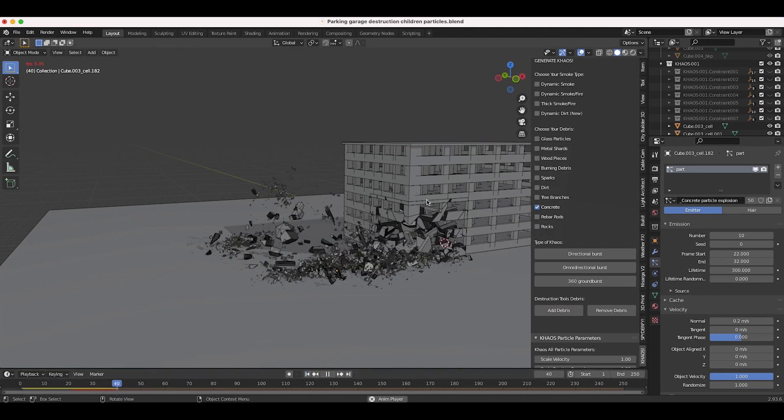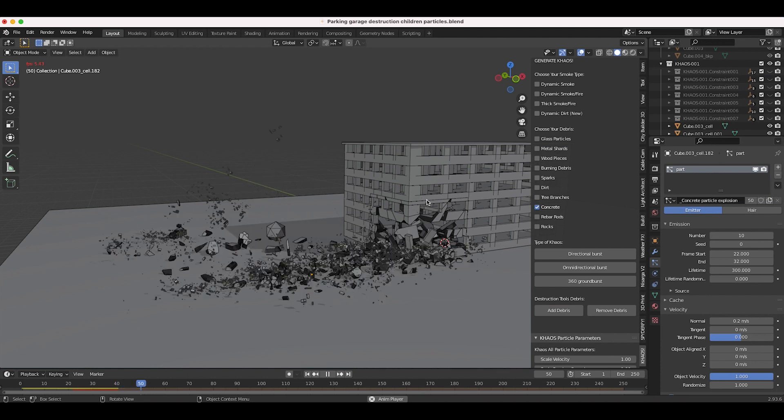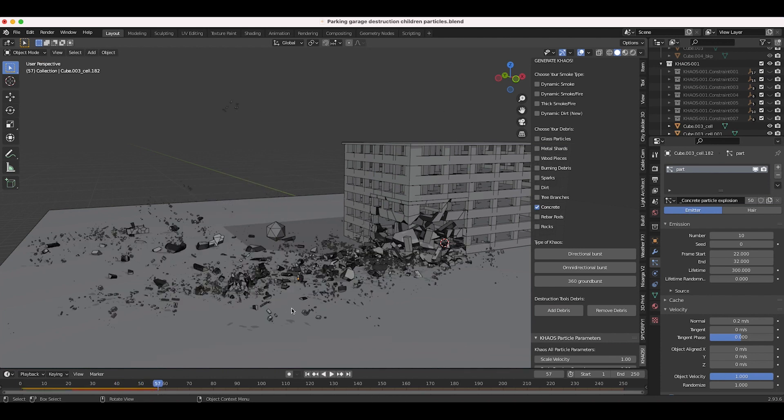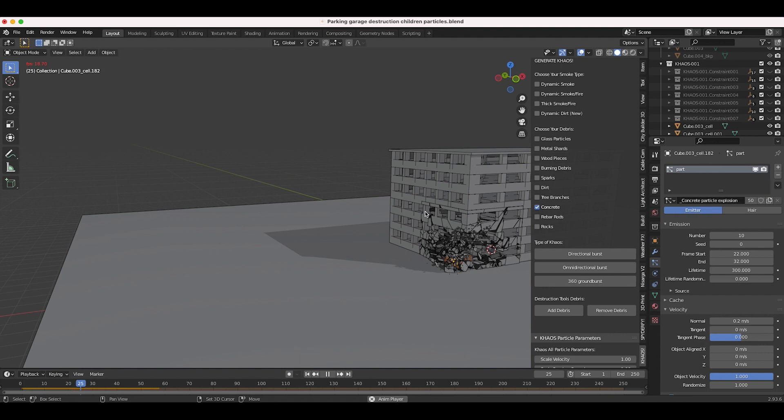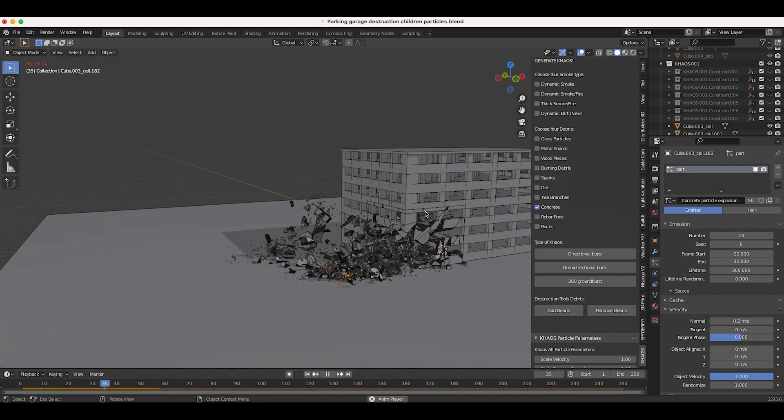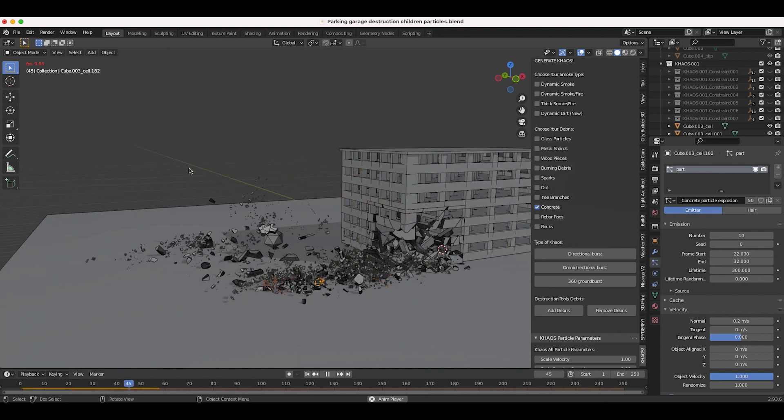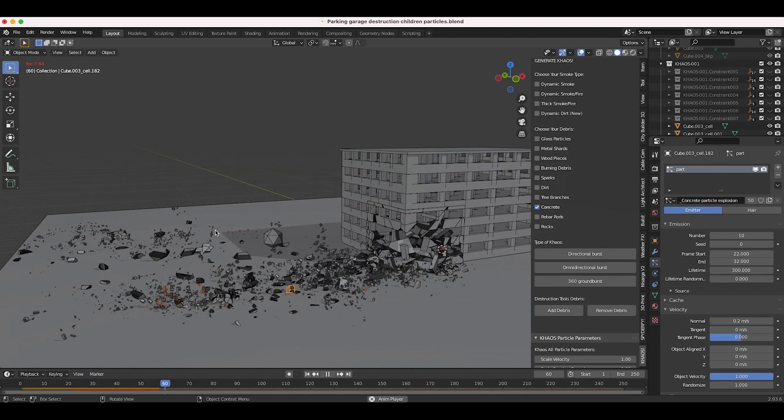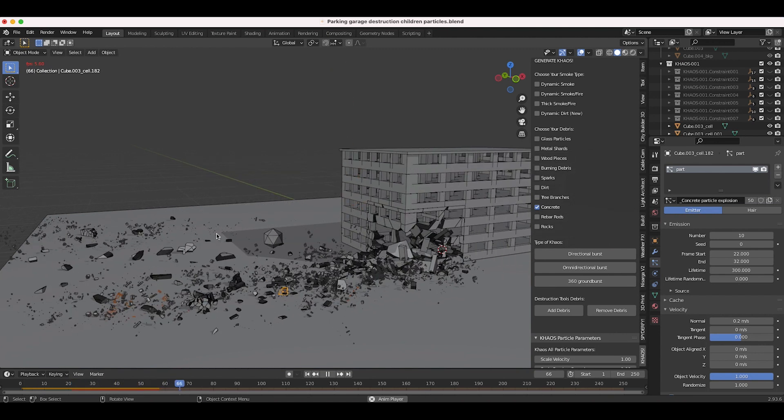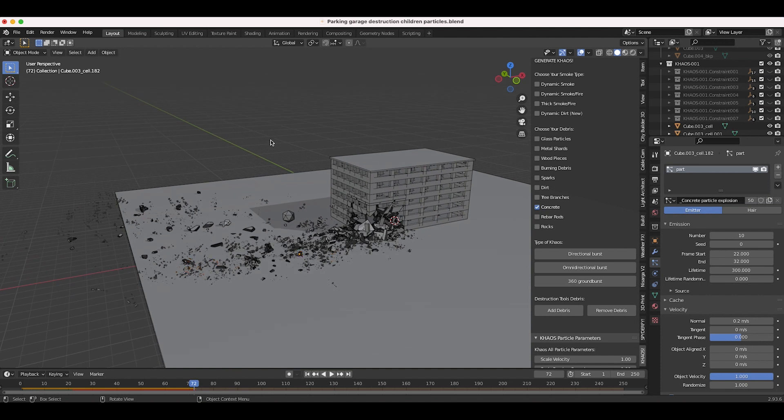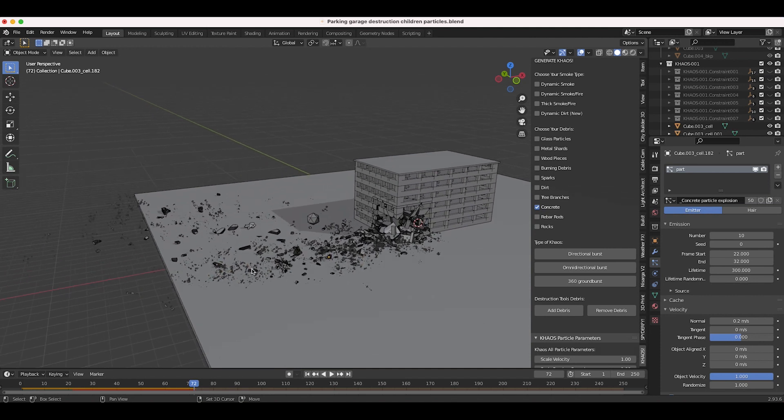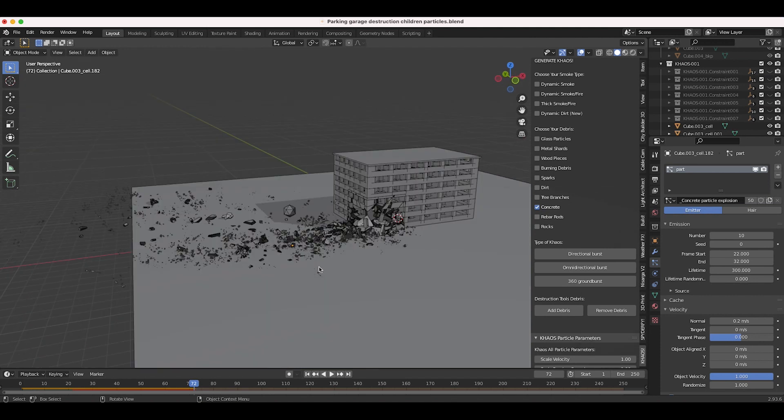As you can see here, it still looks pretty nice. Obviously if you look really closely you can see that, for example right here, the children particles are exactly following the same path as the particle that they are following. However, it's just a nice way to save time and still populate your destruction with a lot more debris. Obviously you have to keep in mind what your render is going to look like and composite it differently if they are super noticeable.